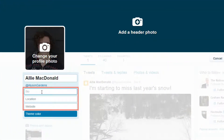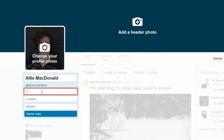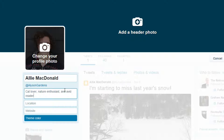Underneath, you can add information such as a bio, location, and website. Click and type in the box labeled bio and then start typing something about yourself. Keep it short as you're only allowed 160 characters. You can list your hobbies, profession, or your favorite movies.